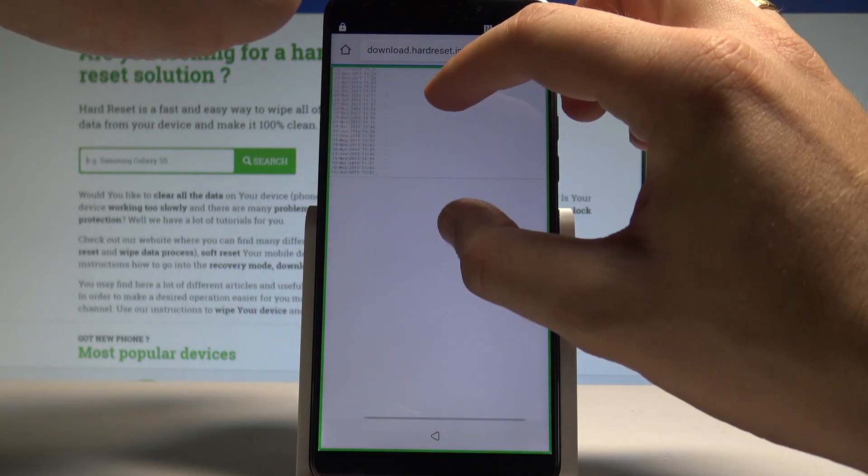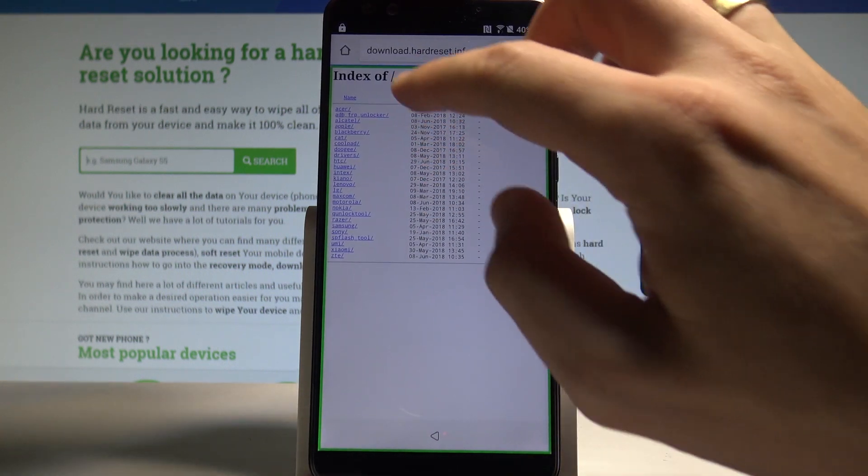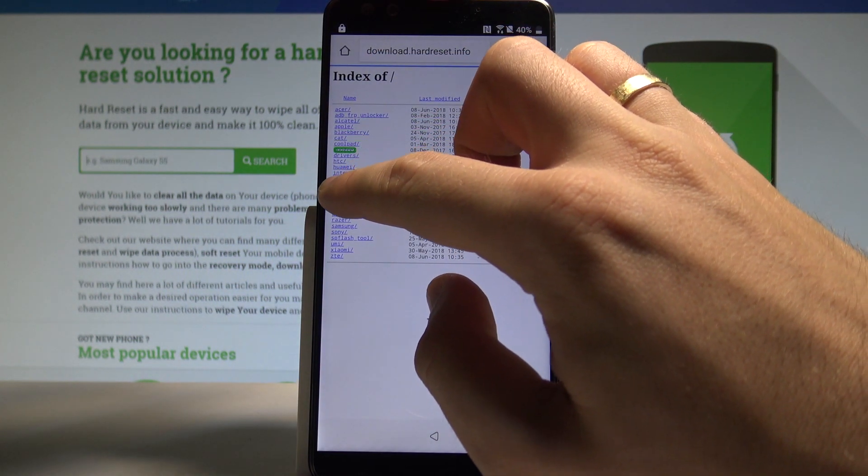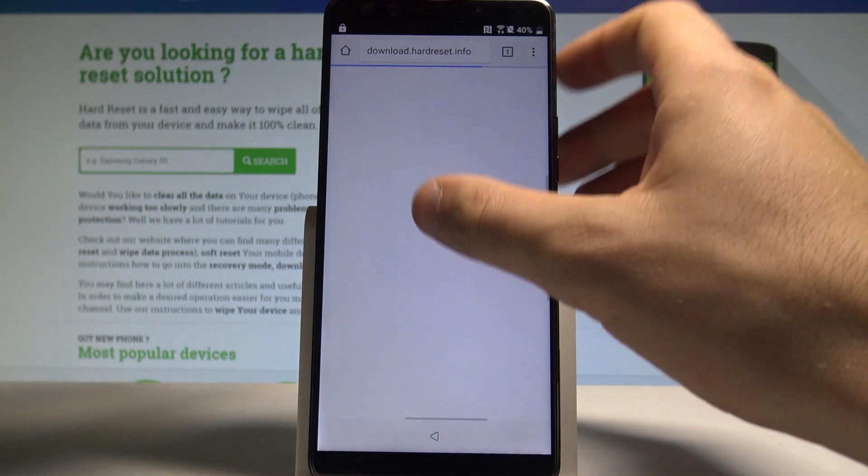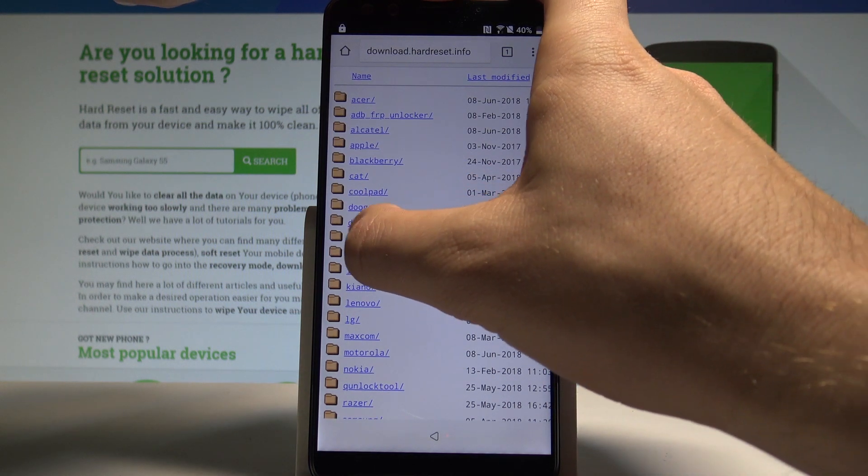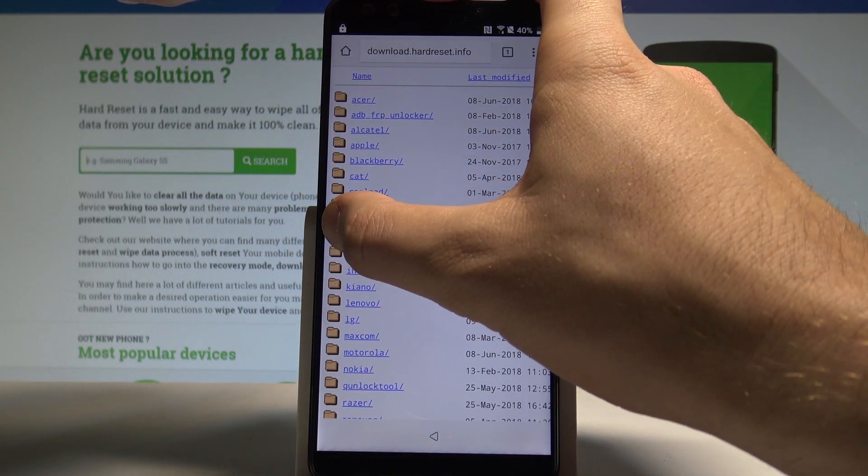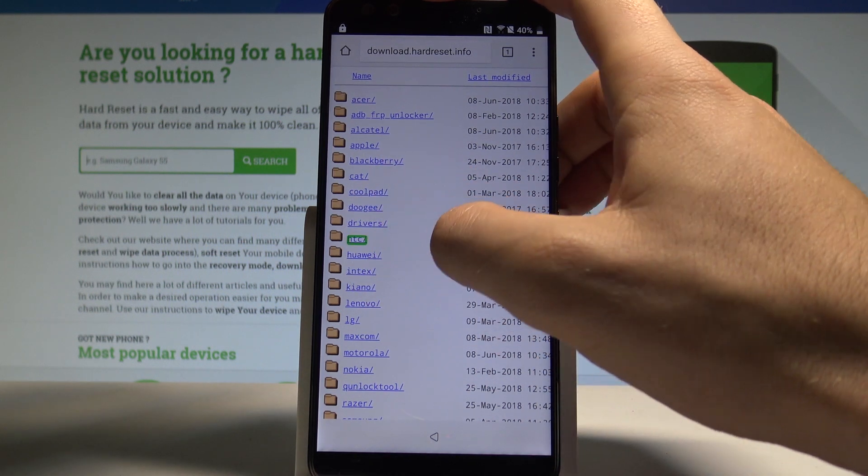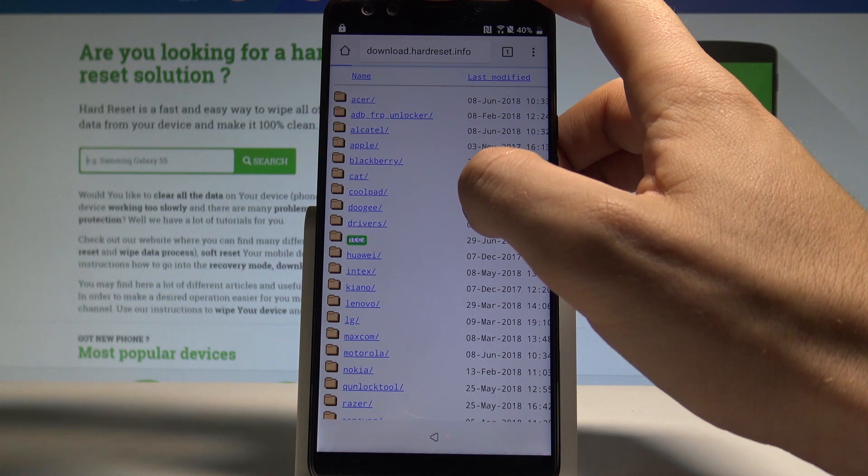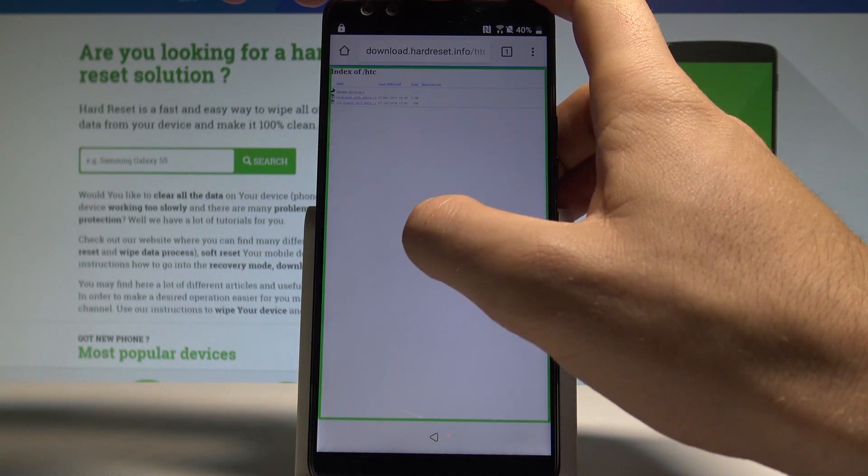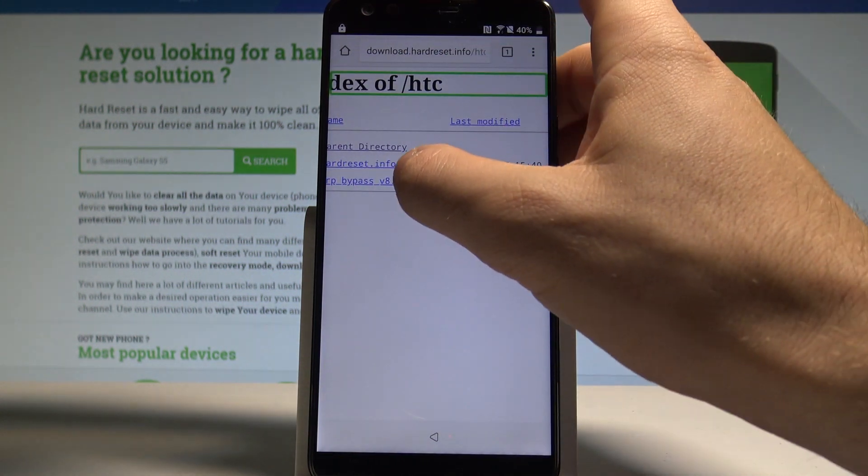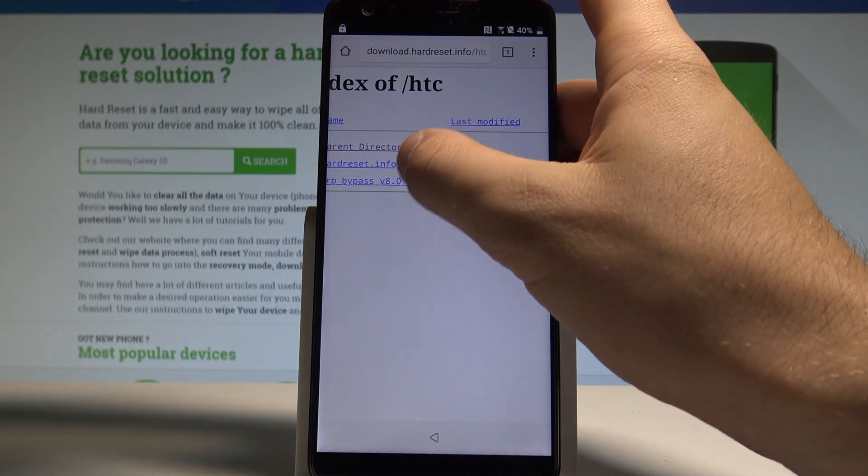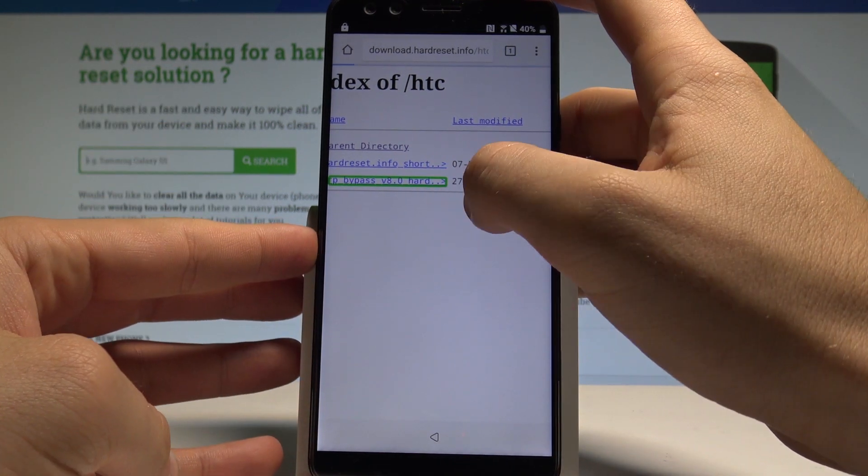Now let me make it bigger. Alright, here you can navigate by two fingers. Let's scroll down to choose HTC. So when you have HTC highlighted, let's double tap to confirm it. Let's make it bigger again. Choose FRP bypass tool. Double tap to confirm it.